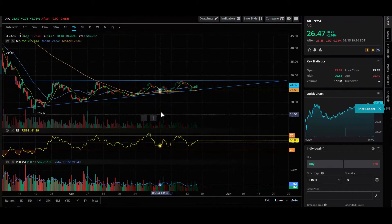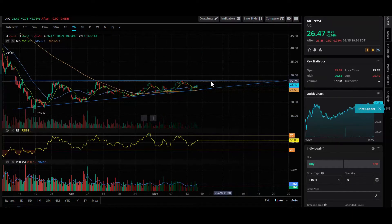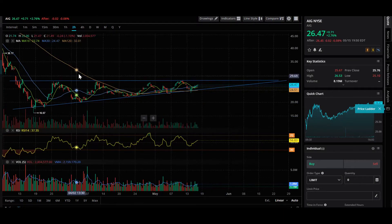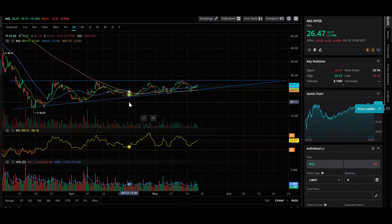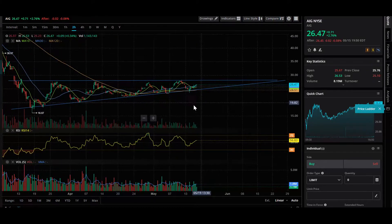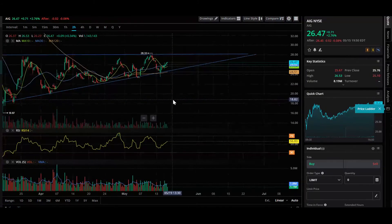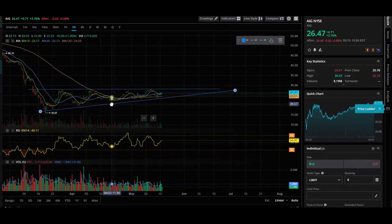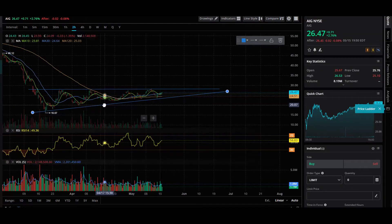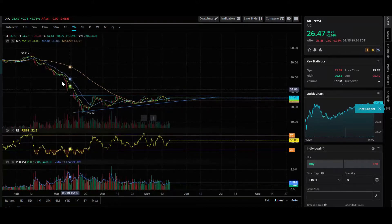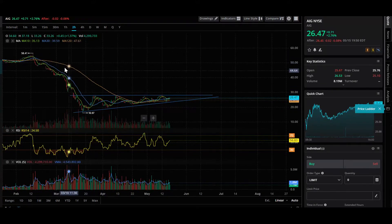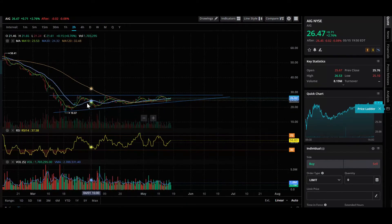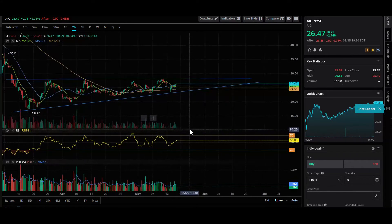So what I want to go over today is ticker symbol AIG and what I'm looking at is a triangle ascending. Triangle ascendings are continuation patterns. Usually it continues with the direction of the pattern initially. In this case, it's looking down, but it also started moving up.